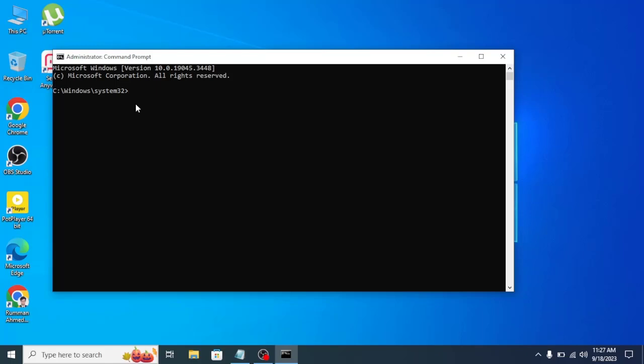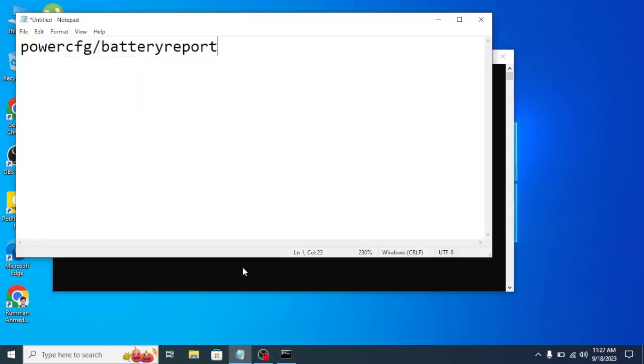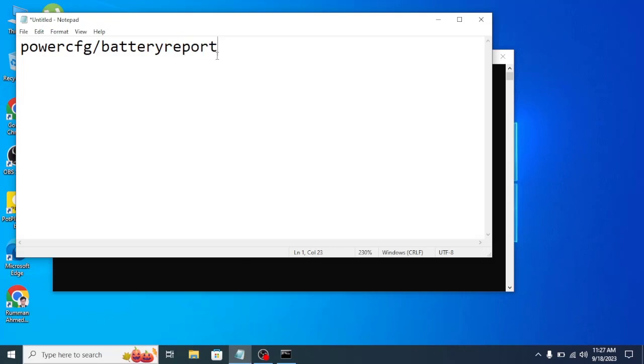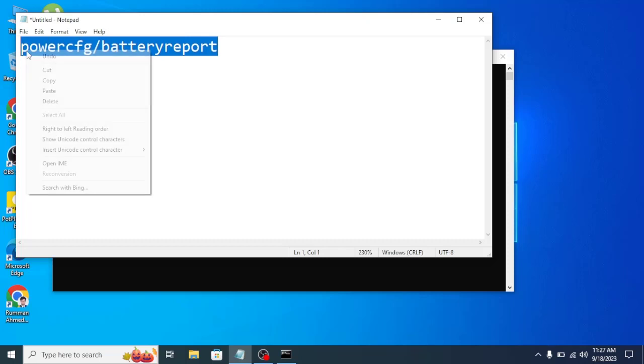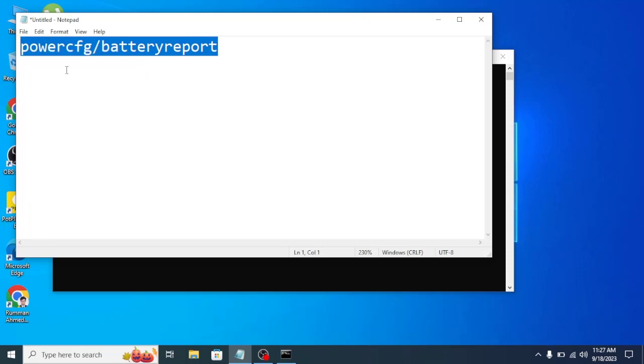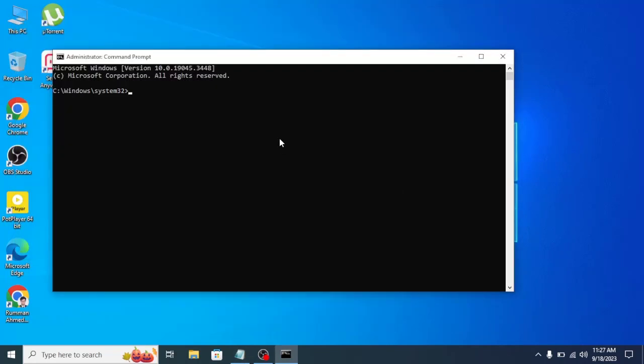Now you need to type a command. I will also put the command in the description below. You need to type it exactly as it is: powercfg /battery report. You can also directly copy and paste it. I'm copying the command and after going to Command Prompt, just press Control+V to paste it, then press Enter.